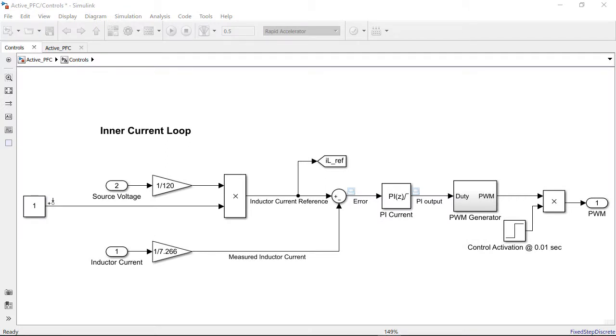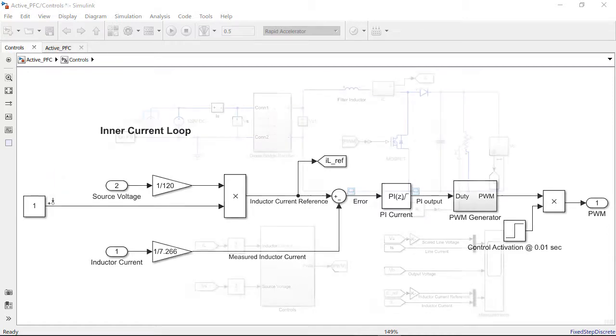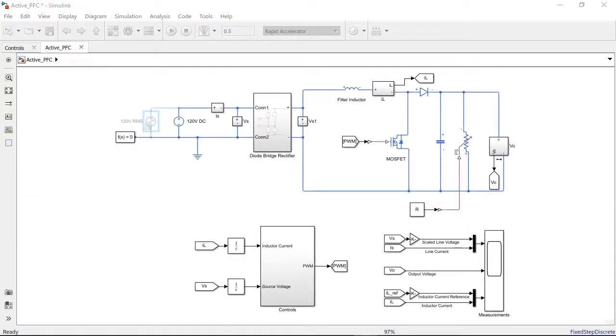In the control subsystem, the constant block of 1 here represents the inductor current request. In our final model, this signal will be computed by the outer voltage loop. So for tuning the outer loop, our input linearization point is this signal and the output linearization point is the output voltage signal.